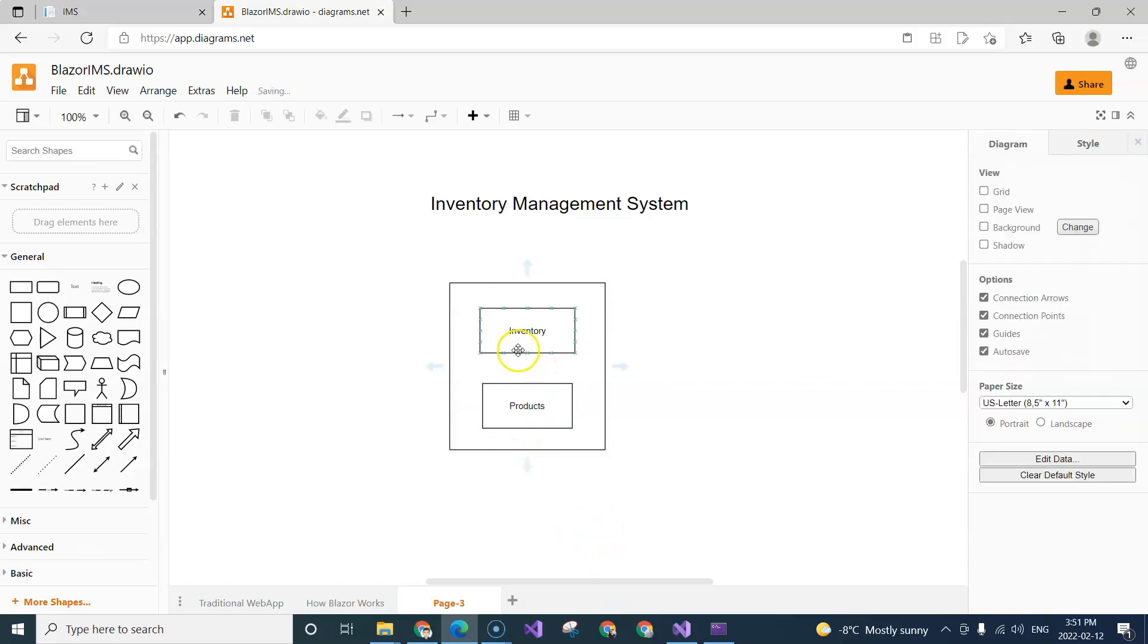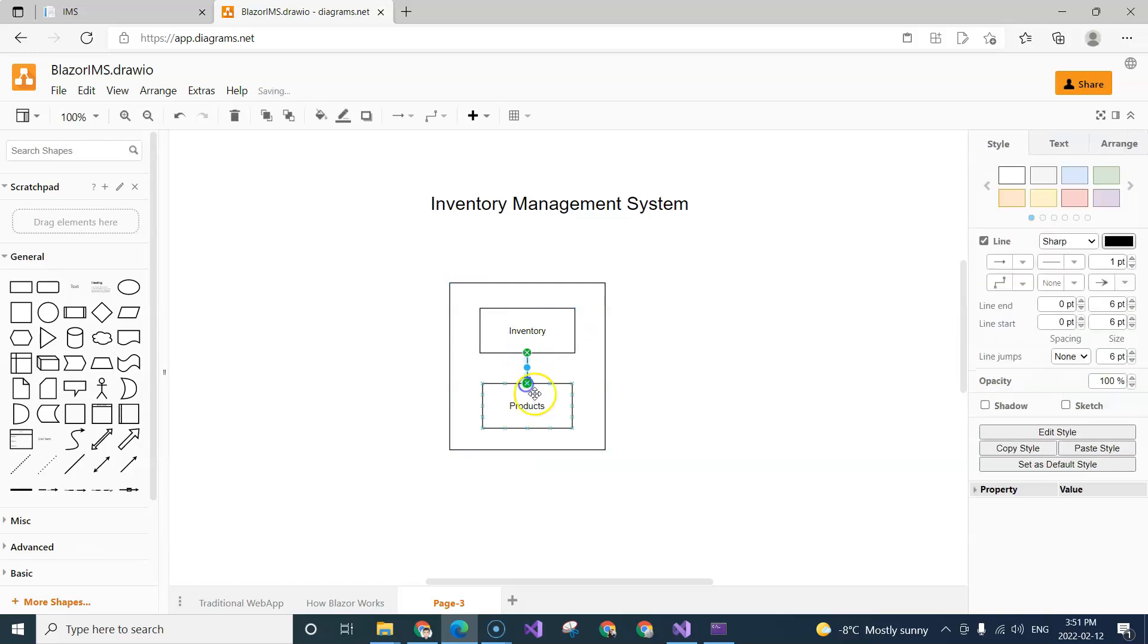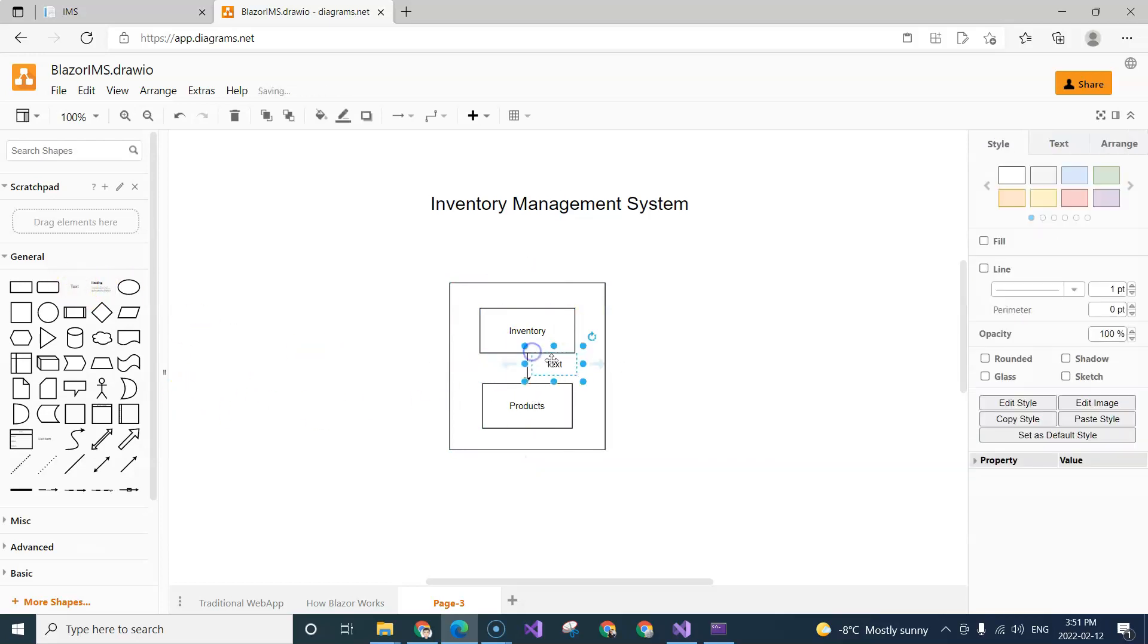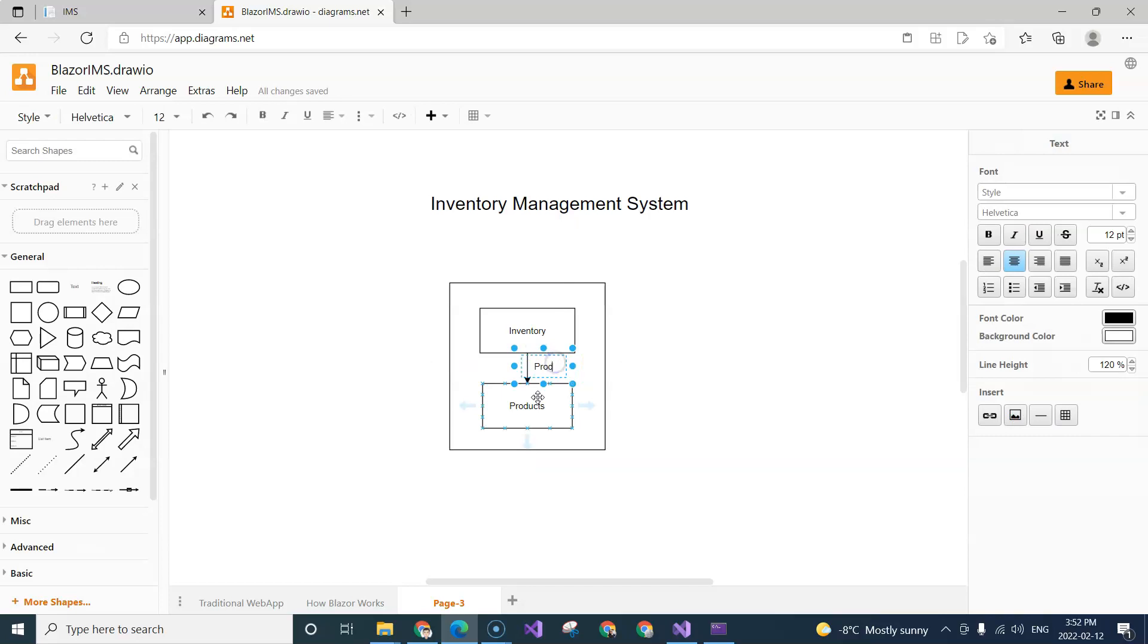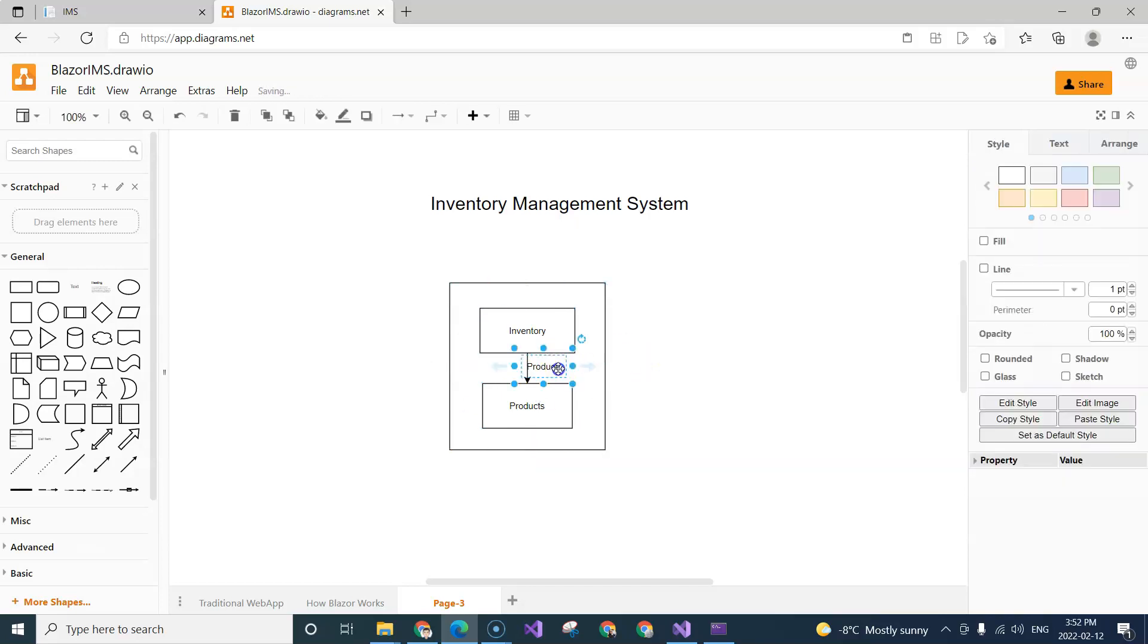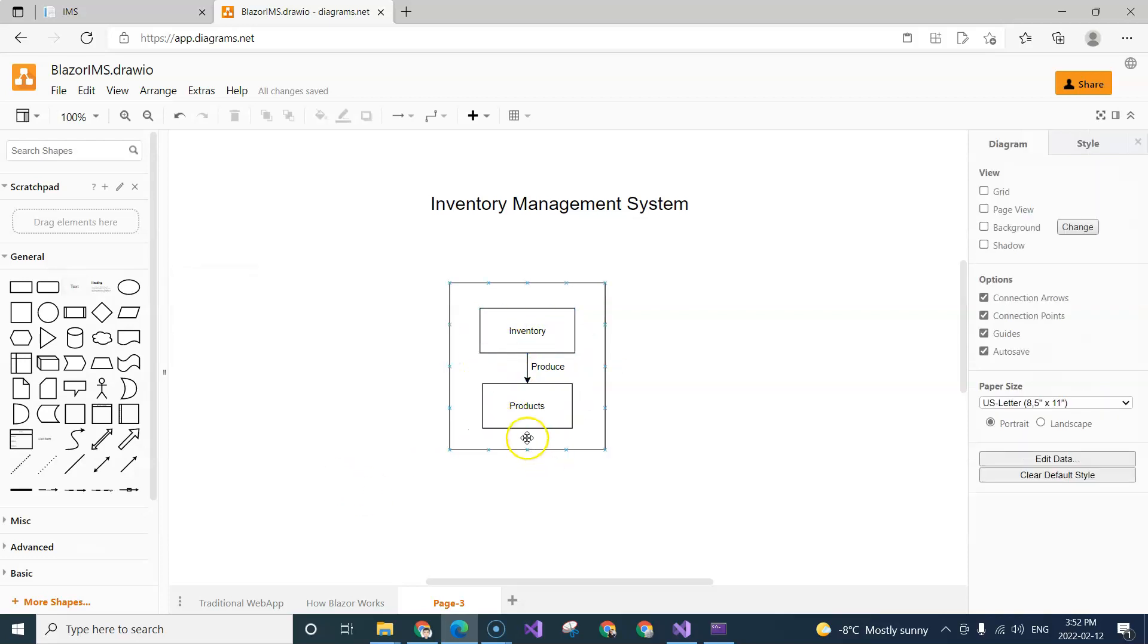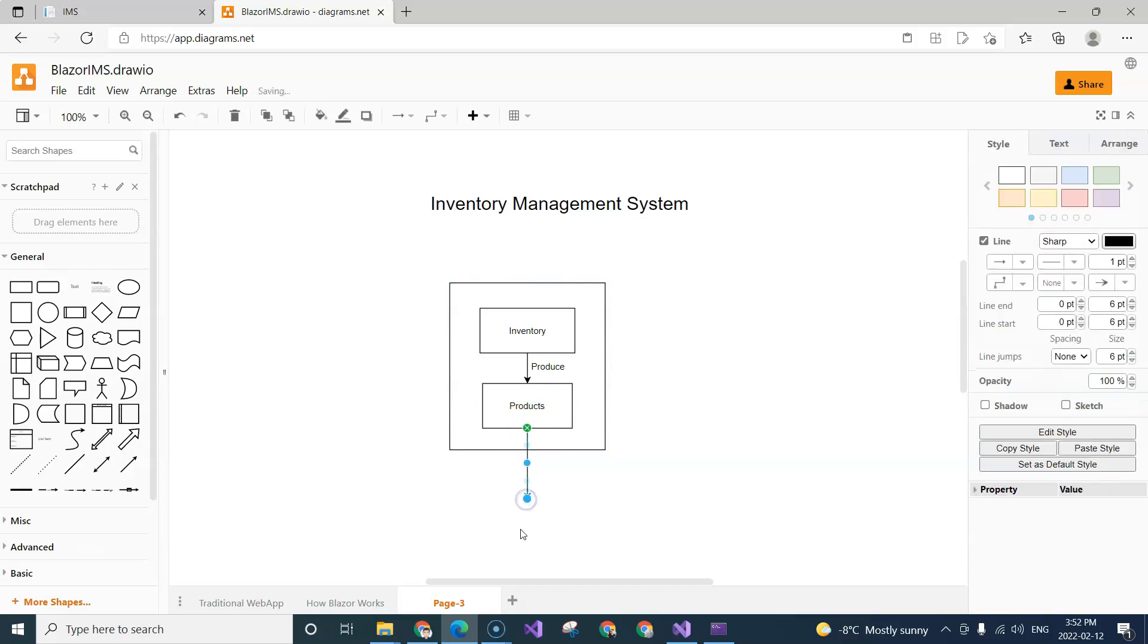So basically from here to here we have an action of produce. Okay, so when we produce, the number of inventories decrease and number of products increase. There's another action here which is when we sell products to the outside of the warehouse, the number of products also decrease.